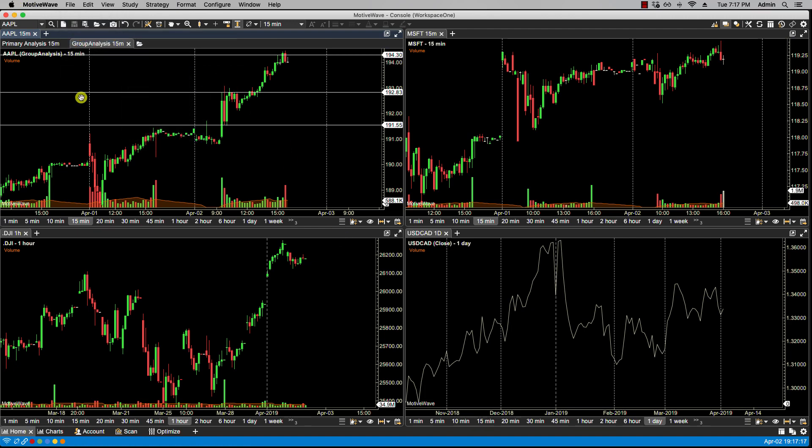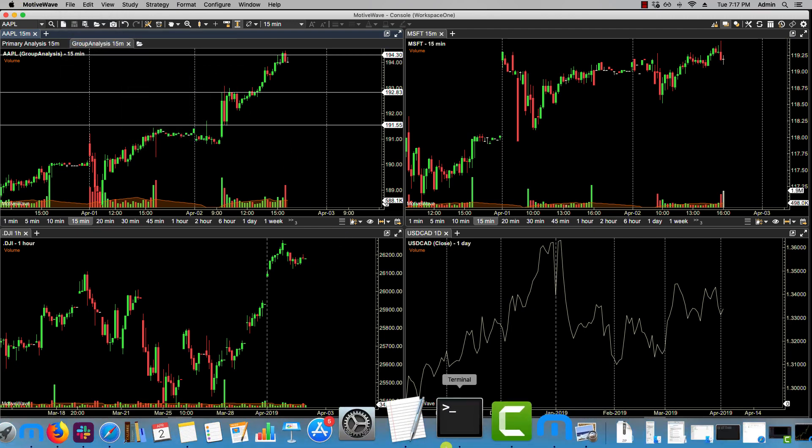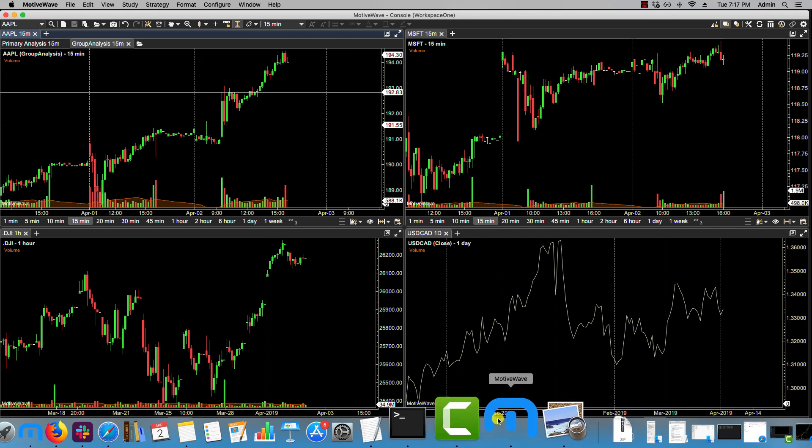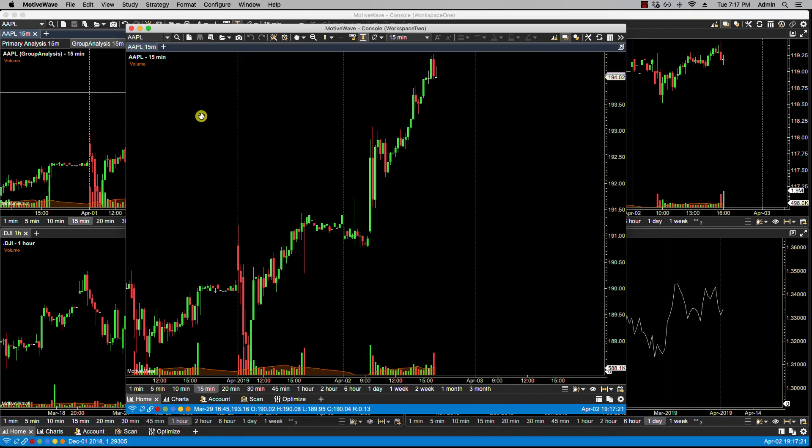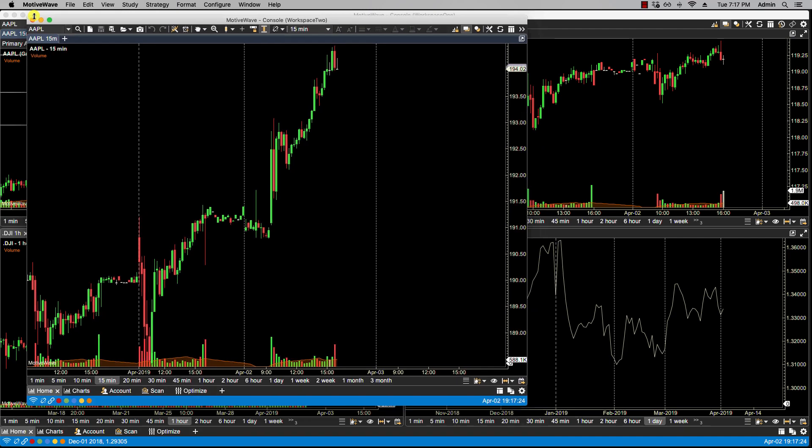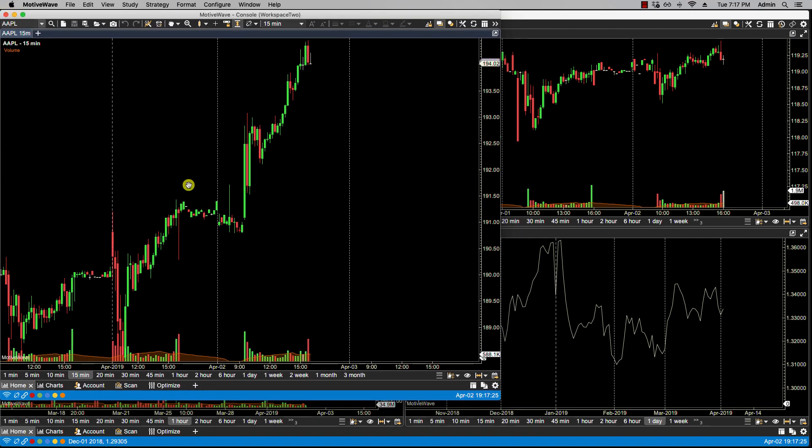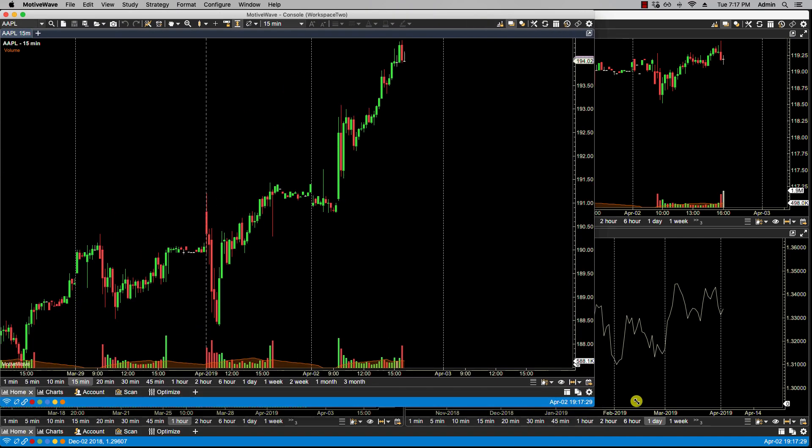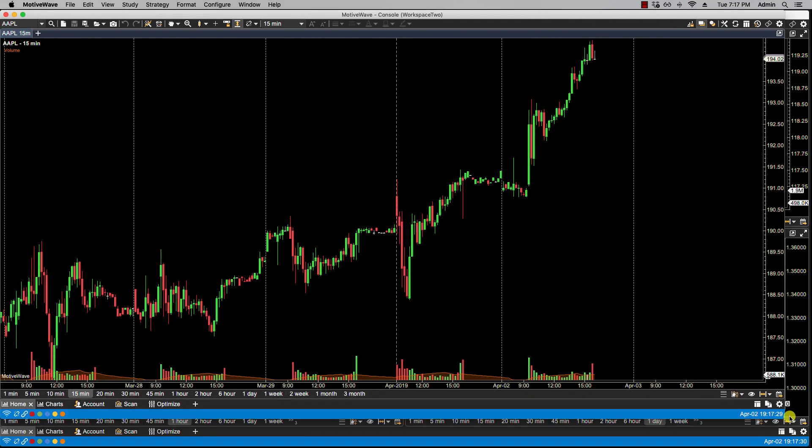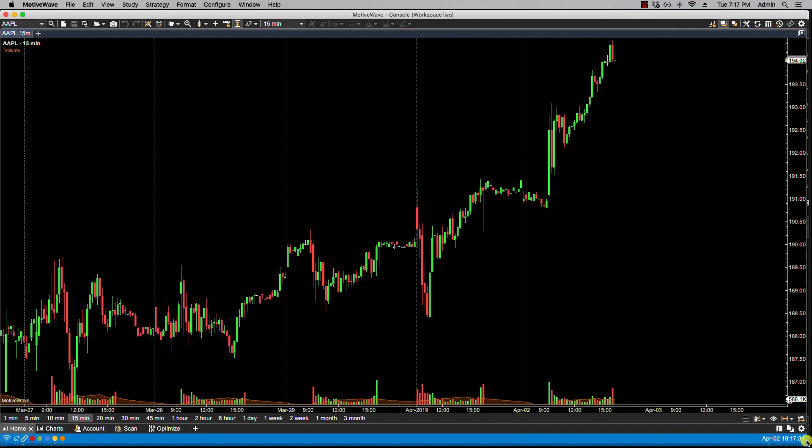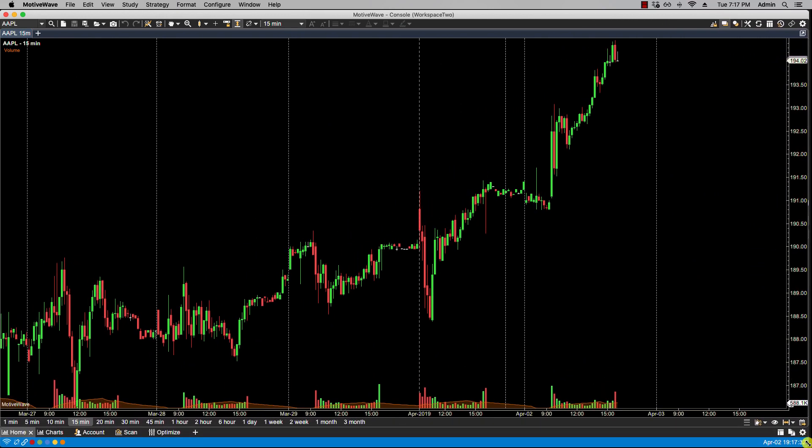So now let me bring up Workspace 2, and this will represent one of the members in the group that wants to read your analysis.